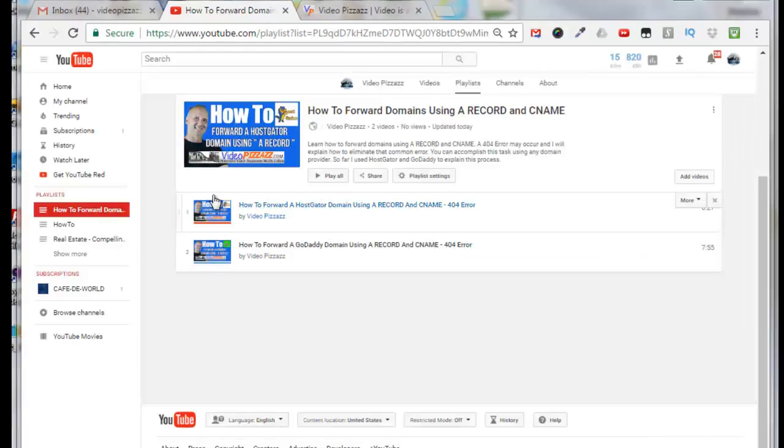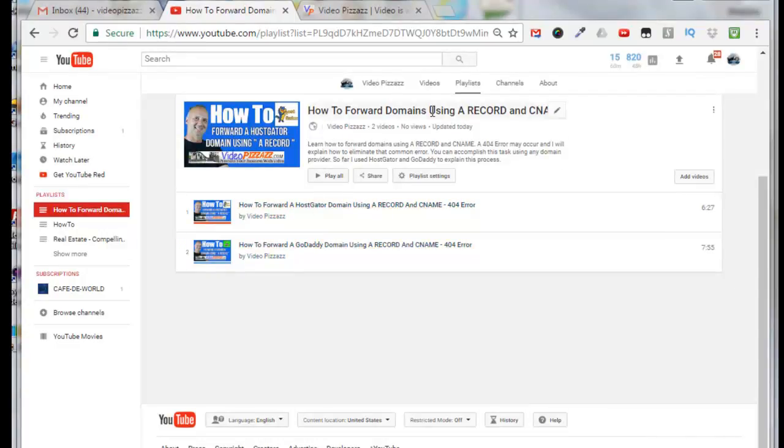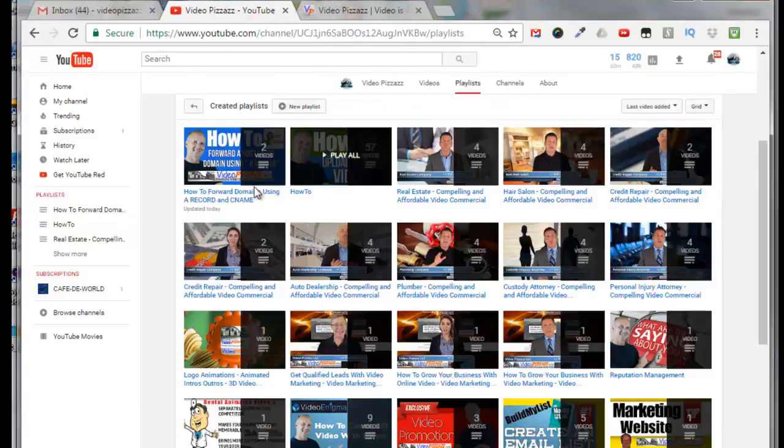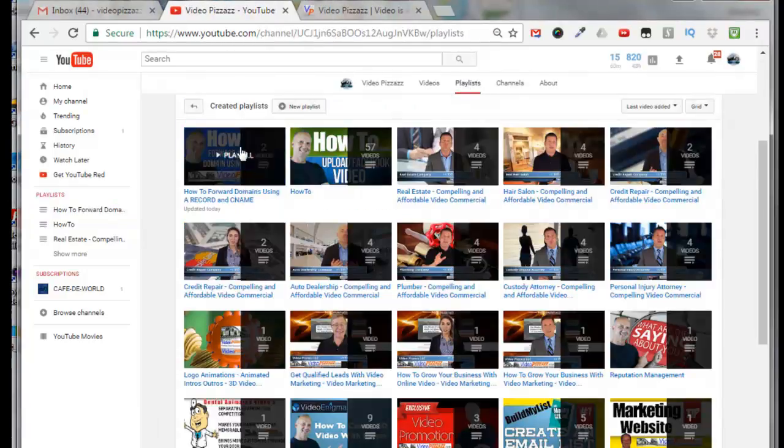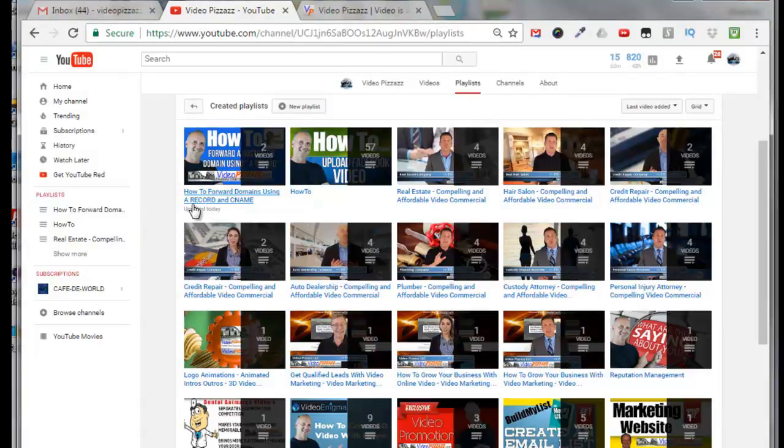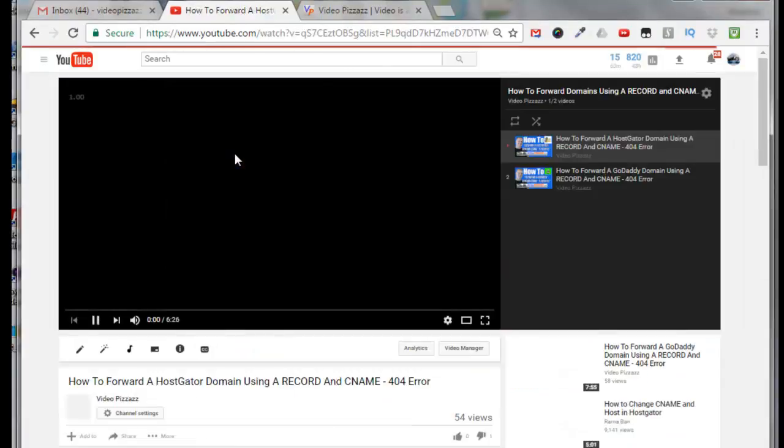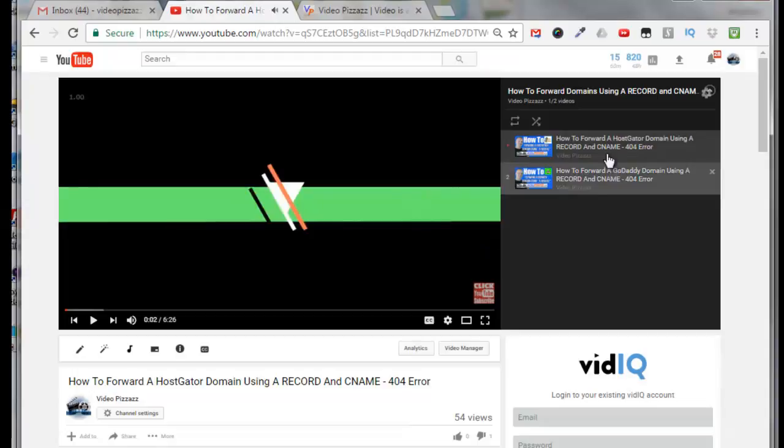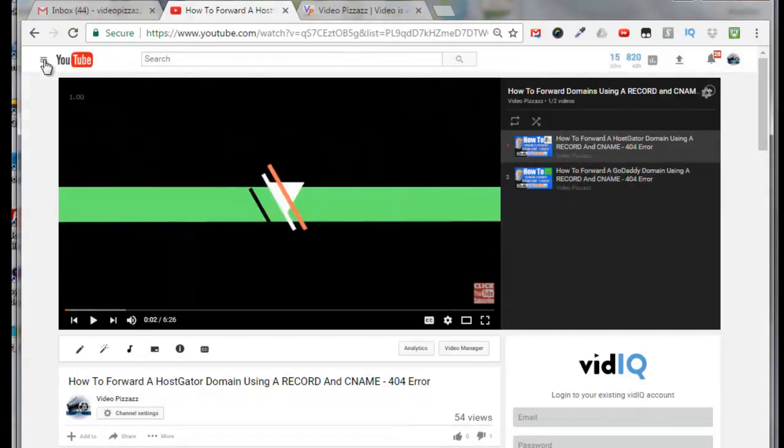So now I have these two videos added to this playlist here and I'm done. So if I just come up here, click on playlists, I'll see this new playlist here how to forward domains using a record and C name. I can click on that, click play all, you'll see the two videos here show up in my playlist.